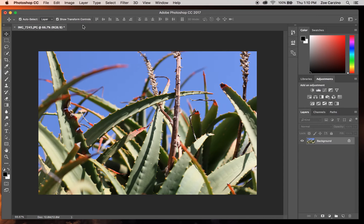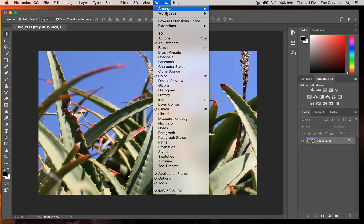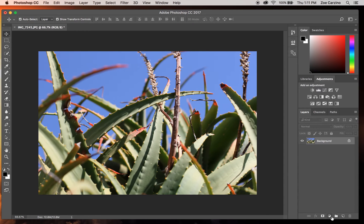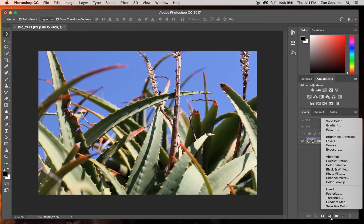We're going to be using adjustment layers in order to edit our photo, so that we can go back and make changes to anything that we do. There are two ways to add an adjustment layer: you can go to the right-hand side of your screen where there is an Adjustments tab, or if that isn't showing, go up to Window and make sure Adjustments is selected. You also want to make sure Layers is selected. You can also go down to the bottom of your Layers palette and select the half-circle icon — that's your adjustment layers, and here you can see a list of different adjustment layers.